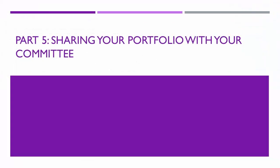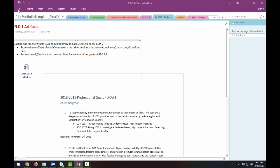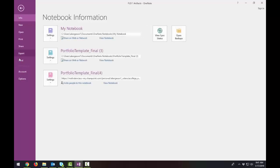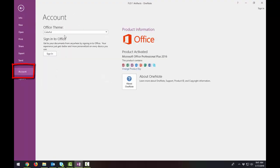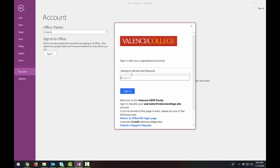Part 5, sharing your portfolio with your committee. After you've worked on your portfolio template and you're ready to get feedback from your committee, it's time to share it. To do that, go up to file. And you want to make sure that your account is synced to your Valencia account. It probably already is, but just to be sure type in your Valencia College email. And that should be the at valenciacollege.edu address. And then enter your password.